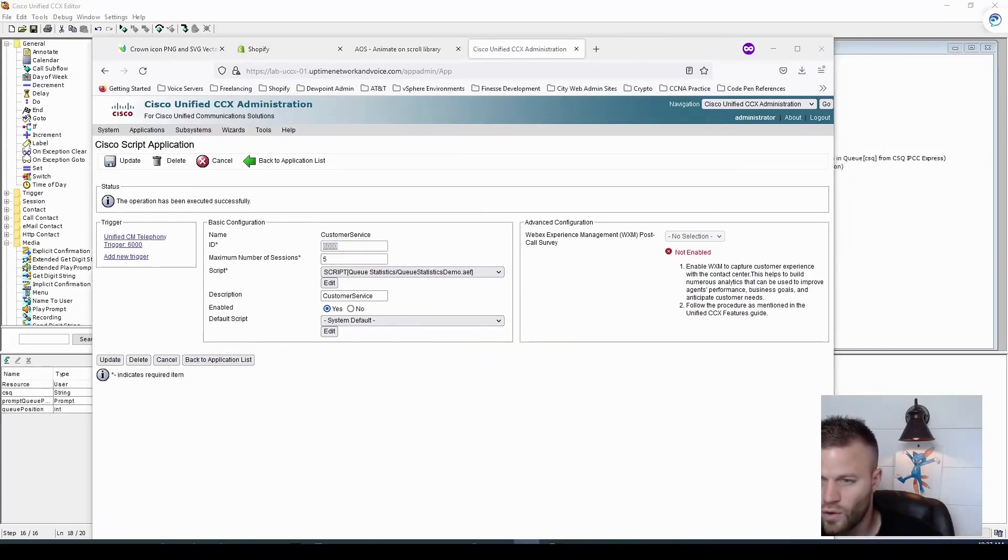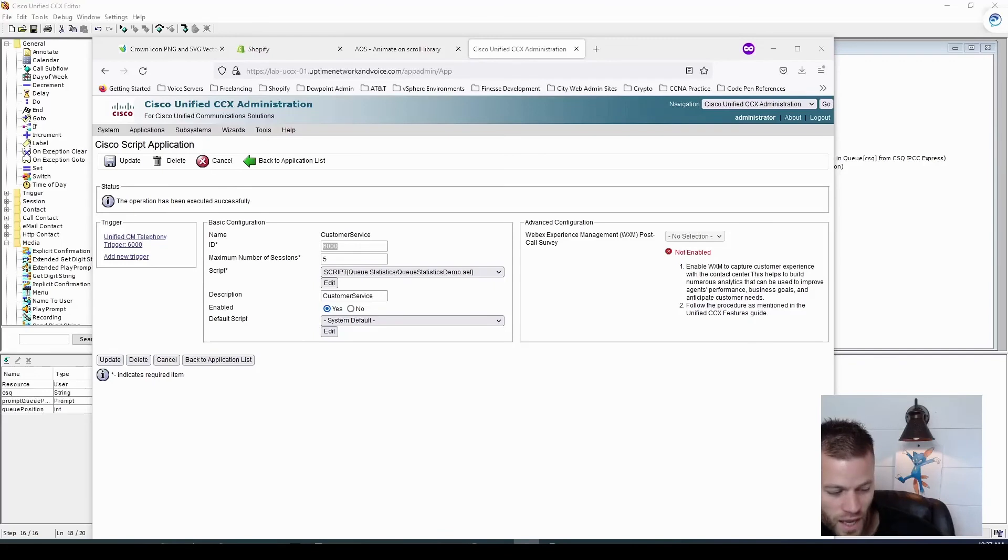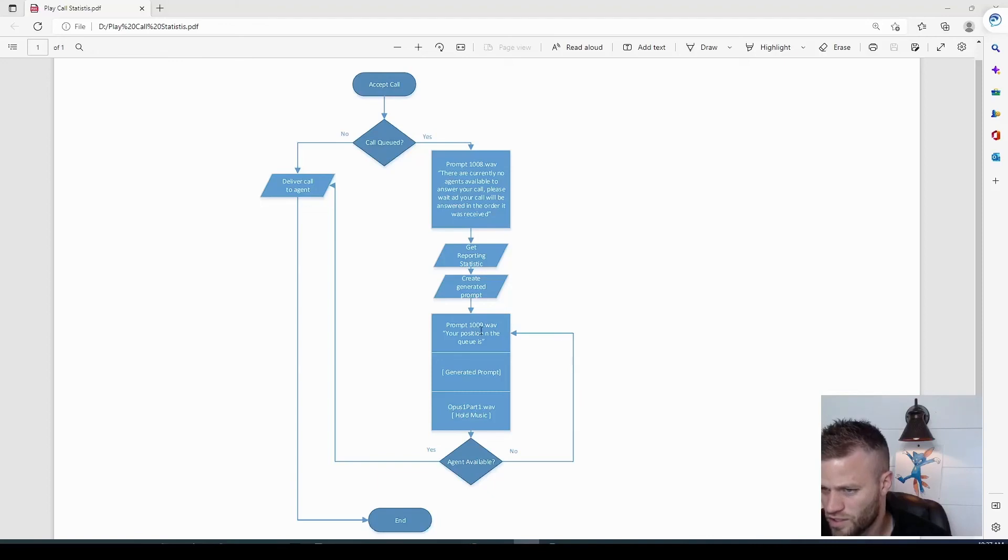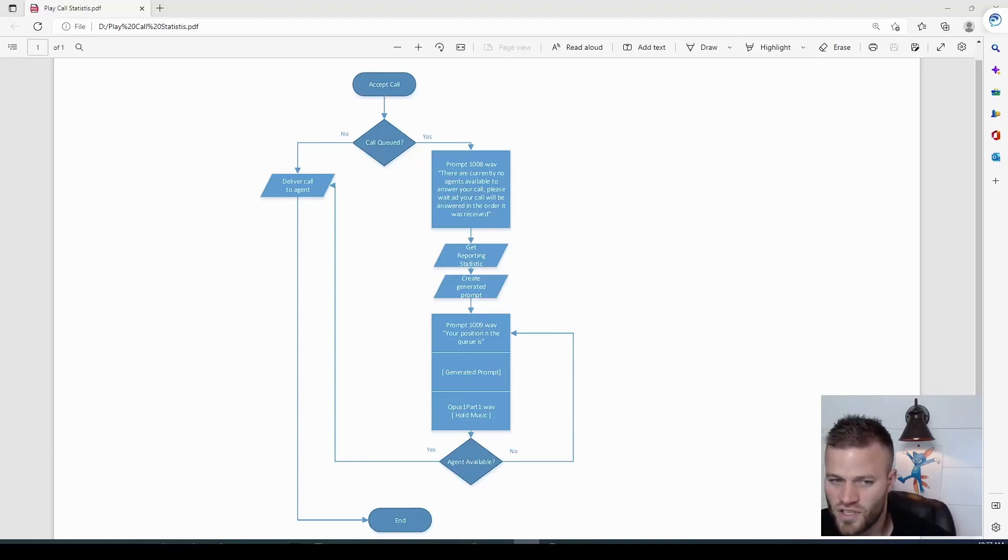So that all worked. Let's just sit here and jam to the hottest hold music of all time. And in just a little bit here, we should get returned to this part where we hear our position in the queue again.